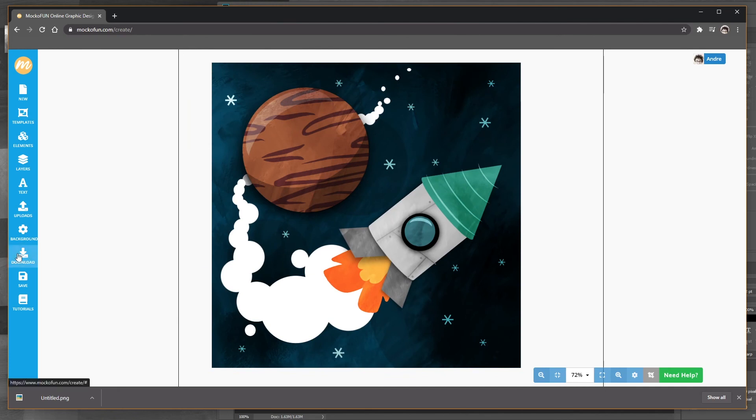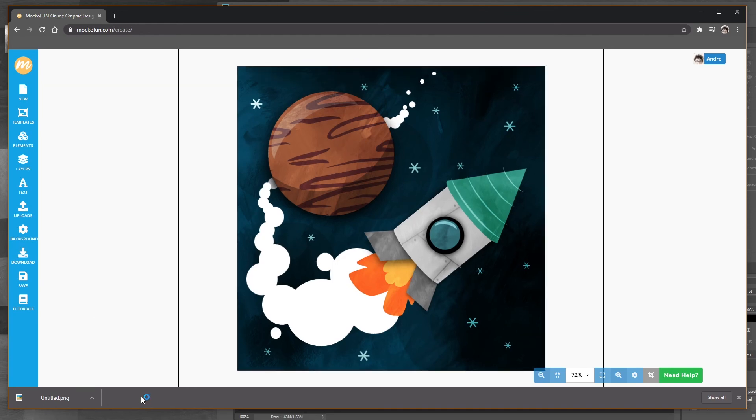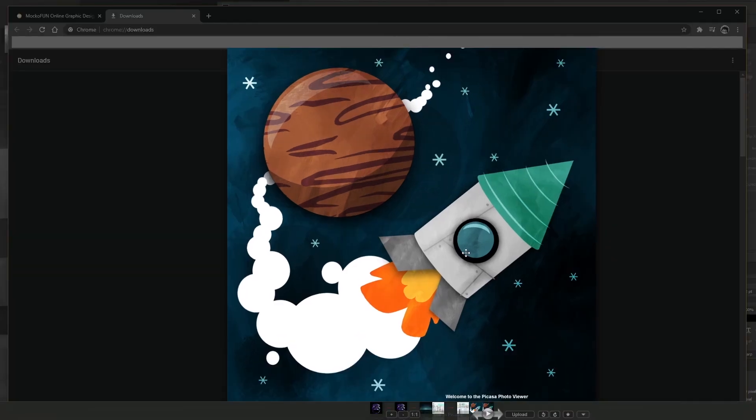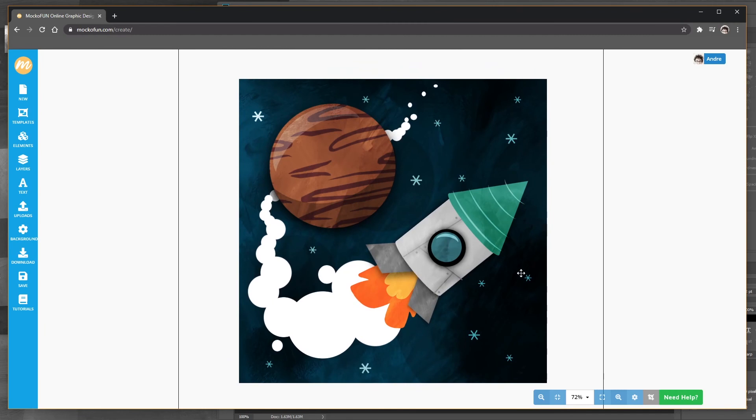Let's download the final version of this one. PNG probably would be best. High quality. And there it is. There's my final illustration created with MockoFun. It really is fun to use. Super easy. So you know check it out. There's a link in the description below if you want to try it out for yourself. It's completely free. So enjoy. And that brings us to the end.